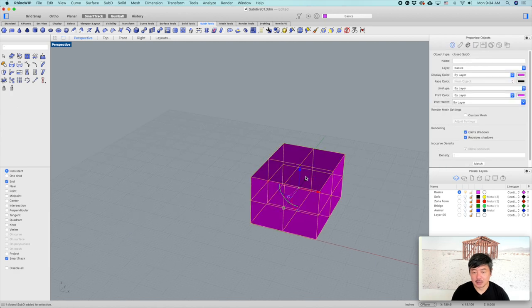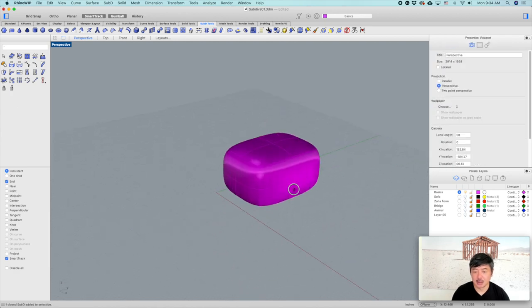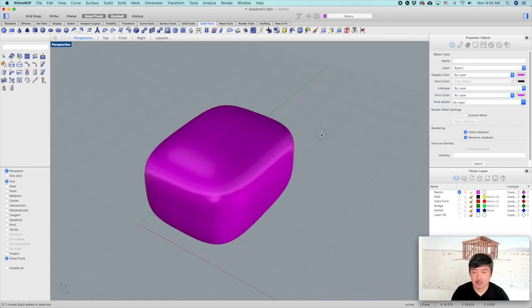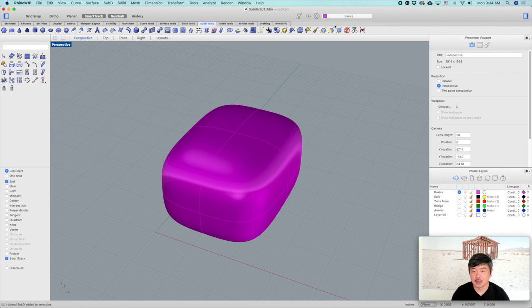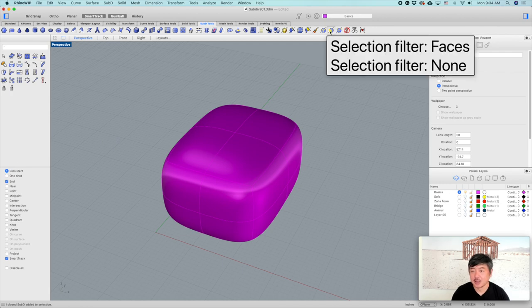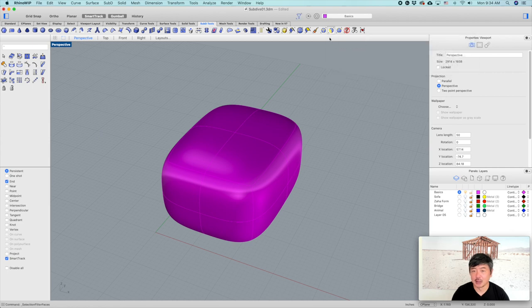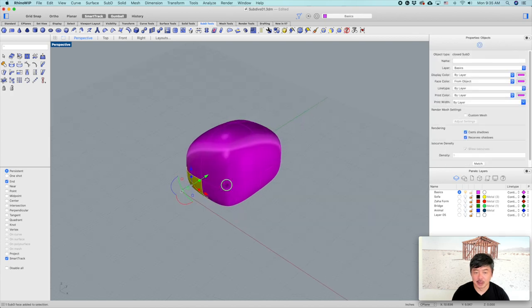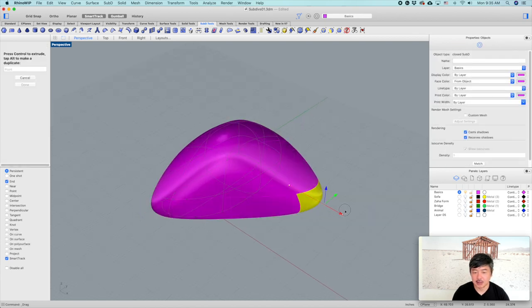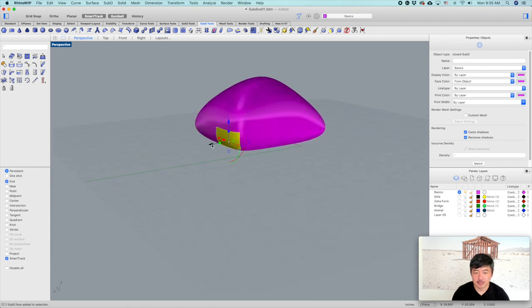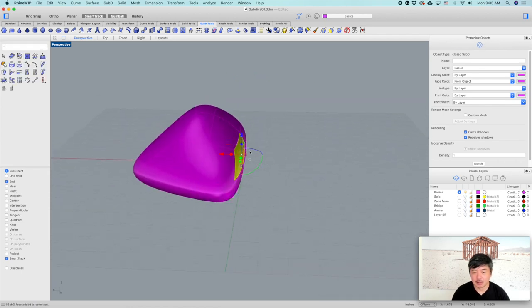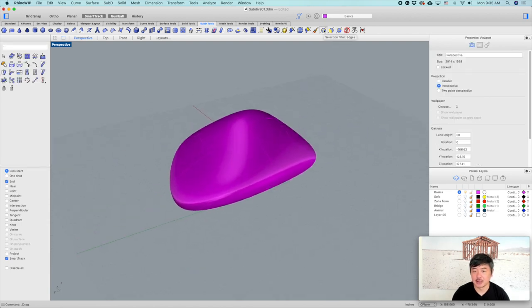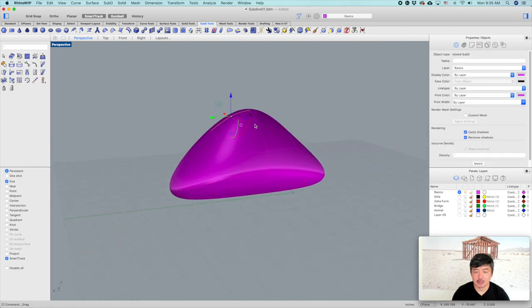So now we have a box. The first thing we would like to do is select this object by faces only. When you get to this point, use the selection filter for faces. You left-click on the face to select it. Now we can manipulate this object by pushing and pulling these faces. You can also use selection filter by edge, so you can click on the edges and move them around.